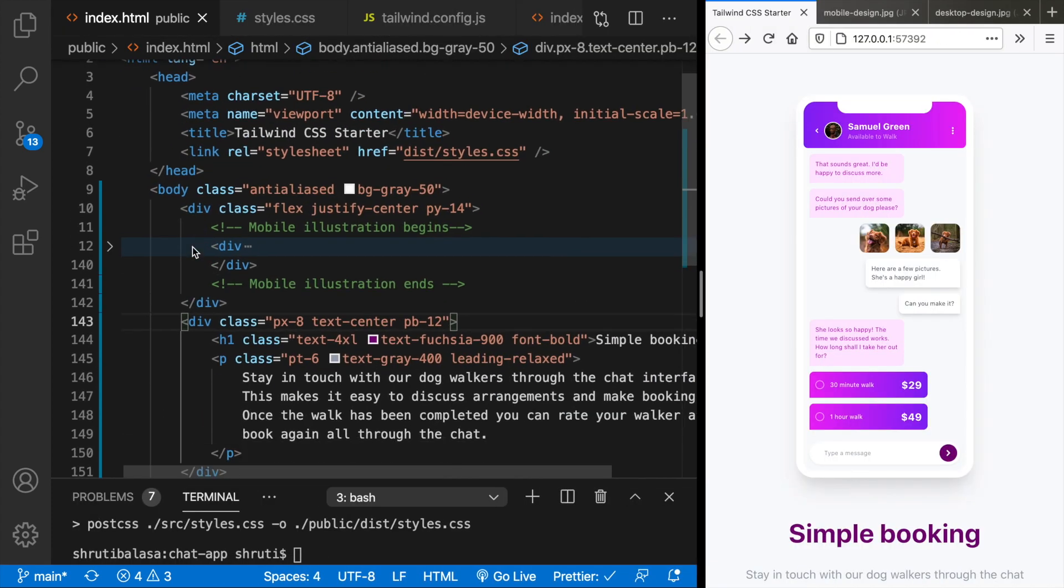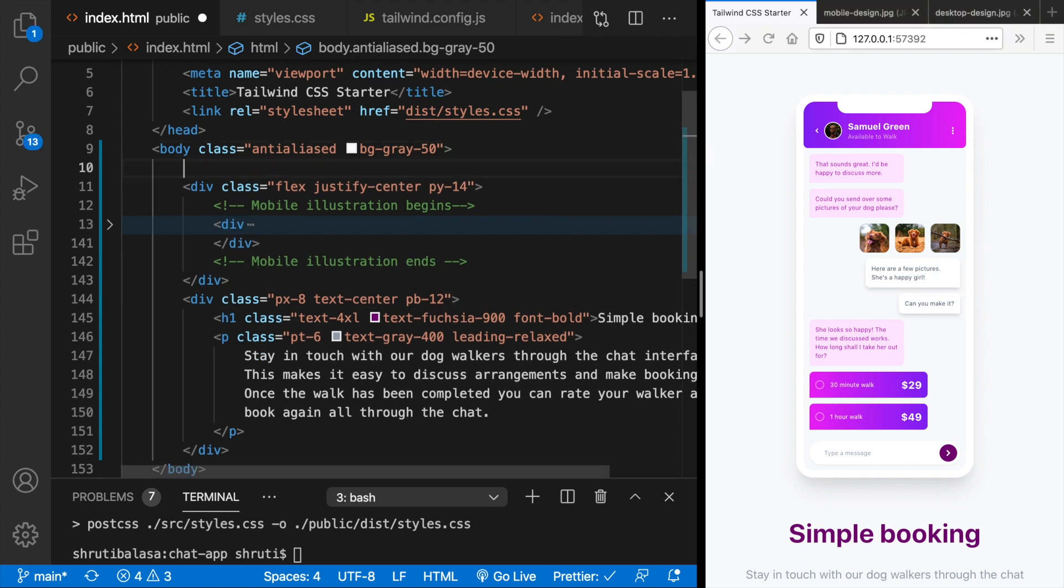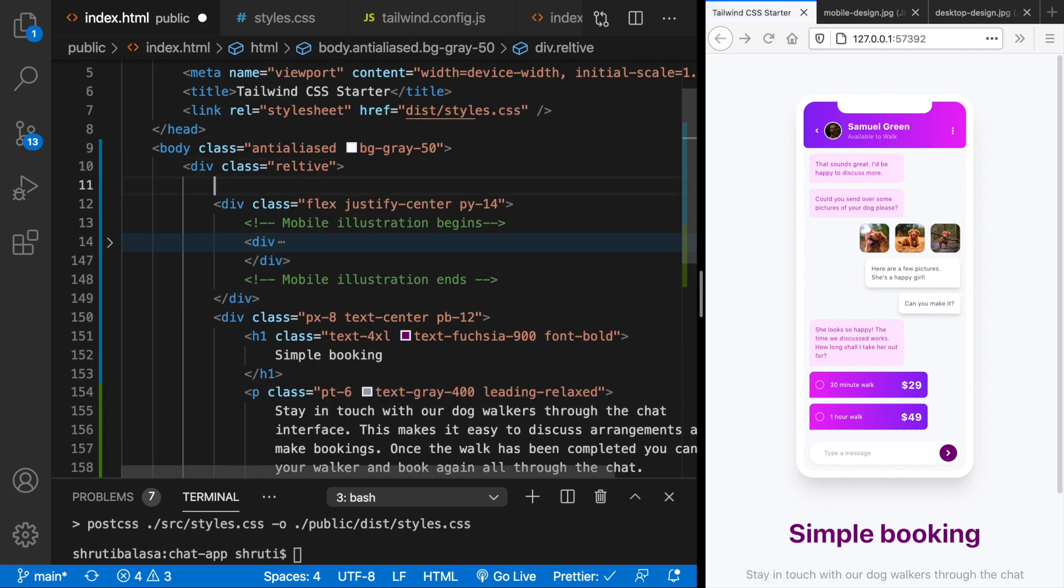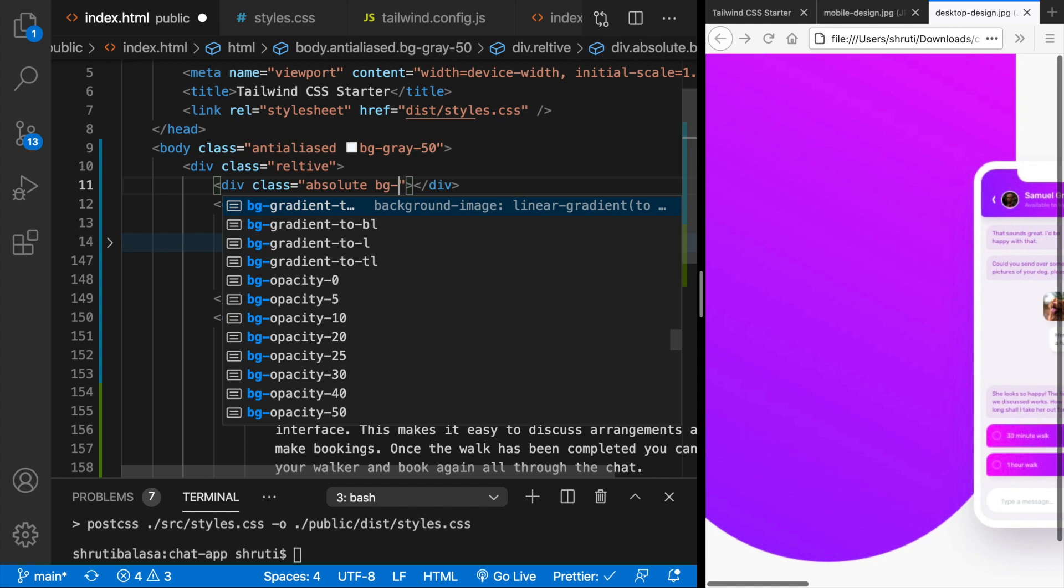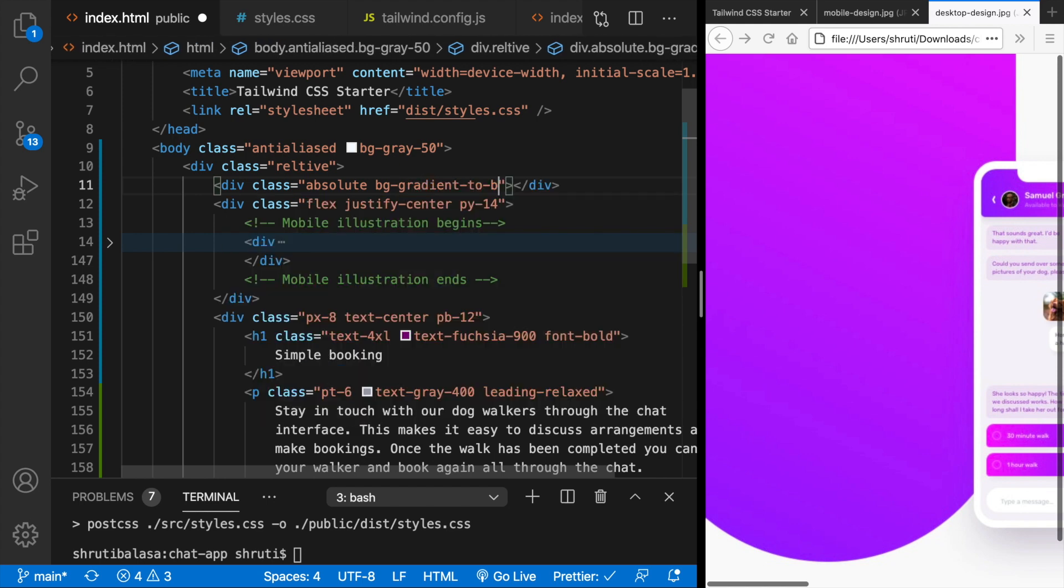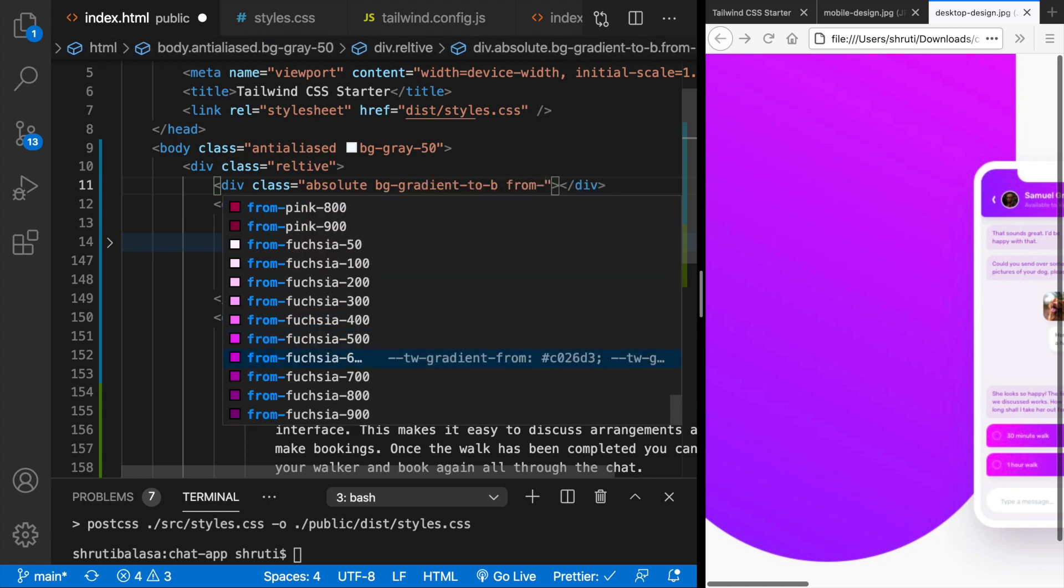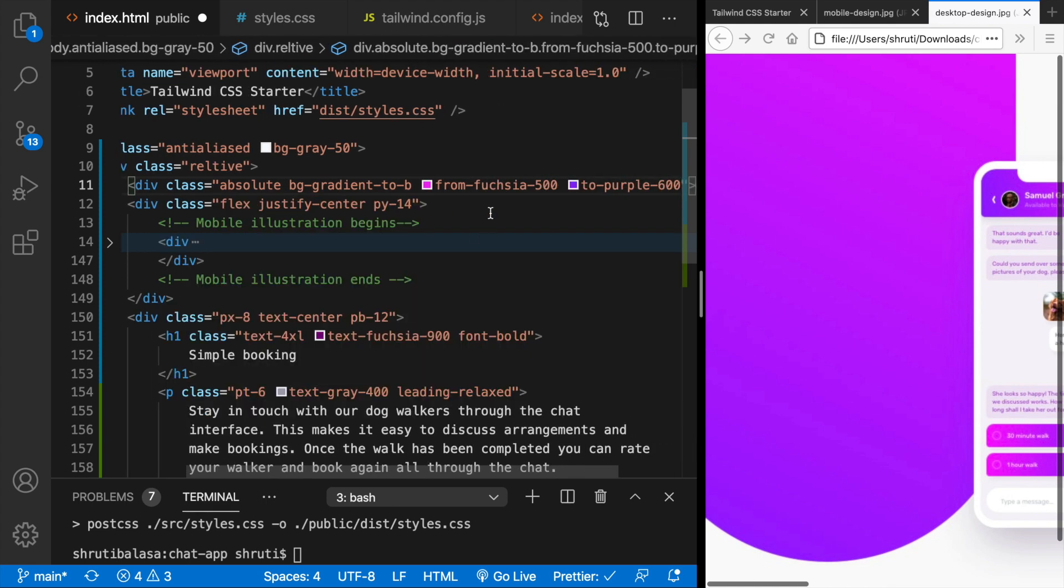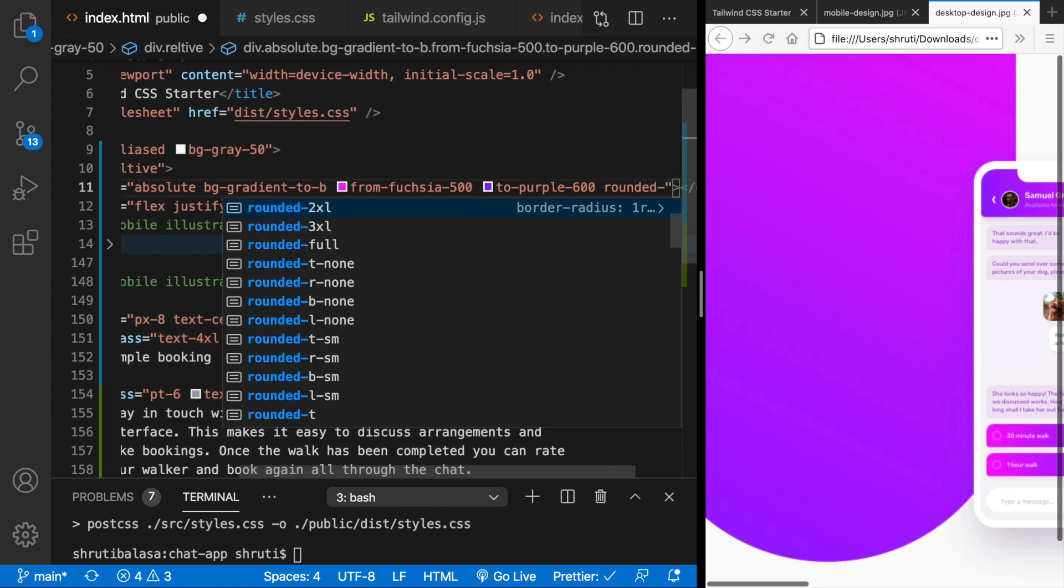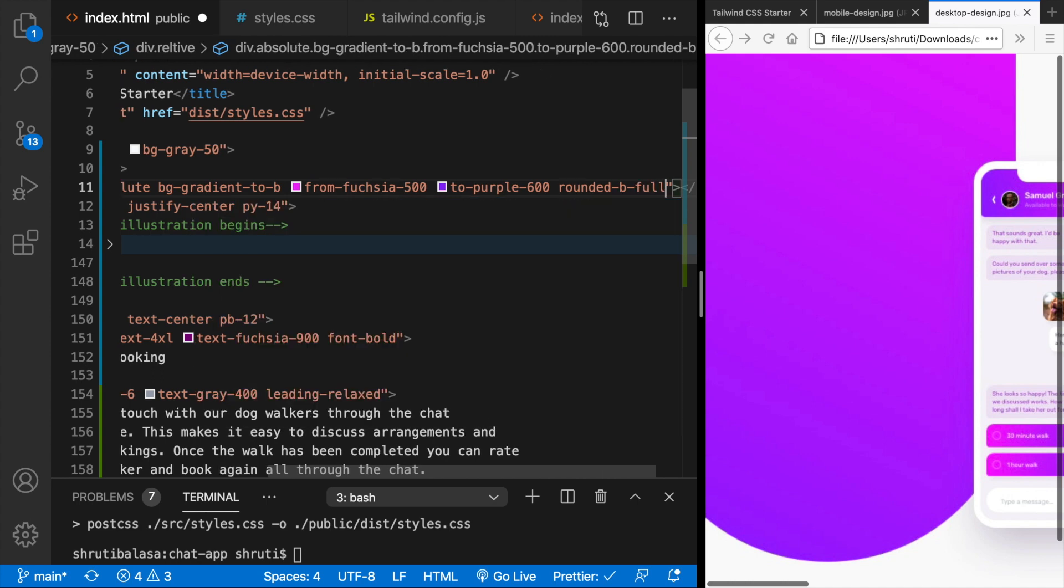So this entire thing can go inside another div. That's going to be relative. And within this comes our absolute div for this one right now. This is a gradient. BG gradient to bottom. Starting from I think fuchsia 500 to purple 600. And then a completely rounded bottom. So rounded b full.